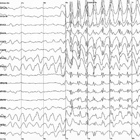Beta is the frequency range from 14 Hz to about 30 Hz. It is seen usually on both sides in symmetrical distribution and is most evident frontally. Beta activity is closely linked to motor behavior and is generally attenuated during active movements. Low-amplitude beta with multiple and varying frequencies is often associated with active, busy or anxious thinking and active concentration. Rhythmic beta with a dominant set of frequencies is associated with various pathologies, such as DUP15Q syndrome, and drug effects, especially benzodiazepines. It may be absent or reduced in areas of cortical damage. It is the dominant rhythm in patients who are alert or anxious or who have their eyes open.